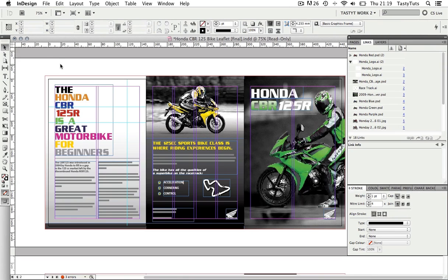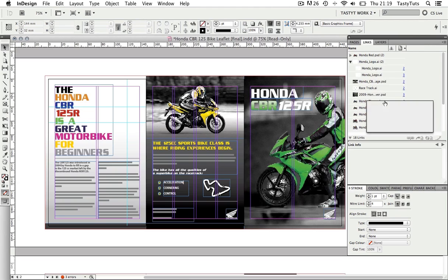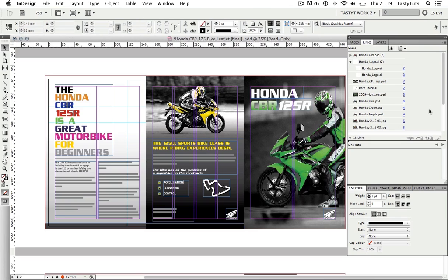So now I'm ready to begin my document. In the next video, I'm going to talk a lot more in depth about the Links panel, as you will come to realize this is a huge focus in InDesign. It is important you understand this panel as it will ensure you have a nice organized and accurate document.